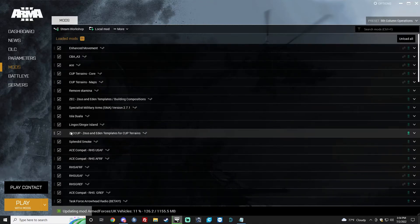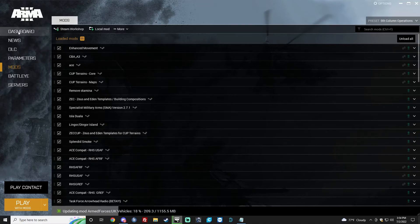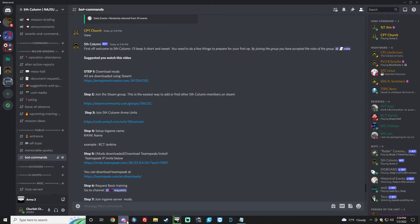This can take a few minutes to subscribe to all of them. So we're currently downloading the mods. You can go ahead and move on to the next step, which is joining the Steam group.